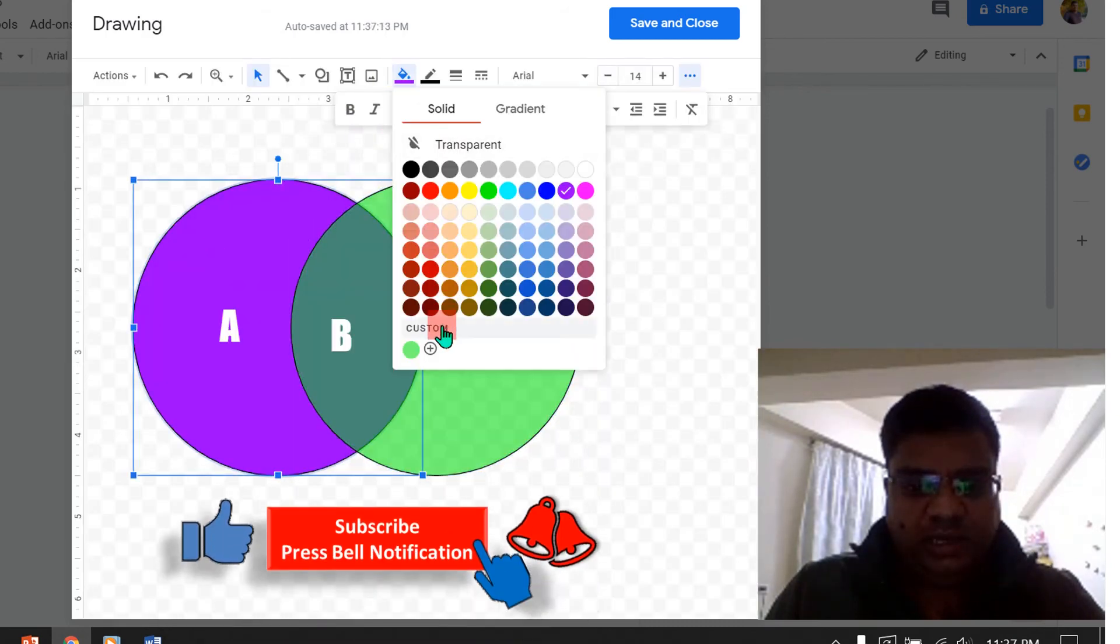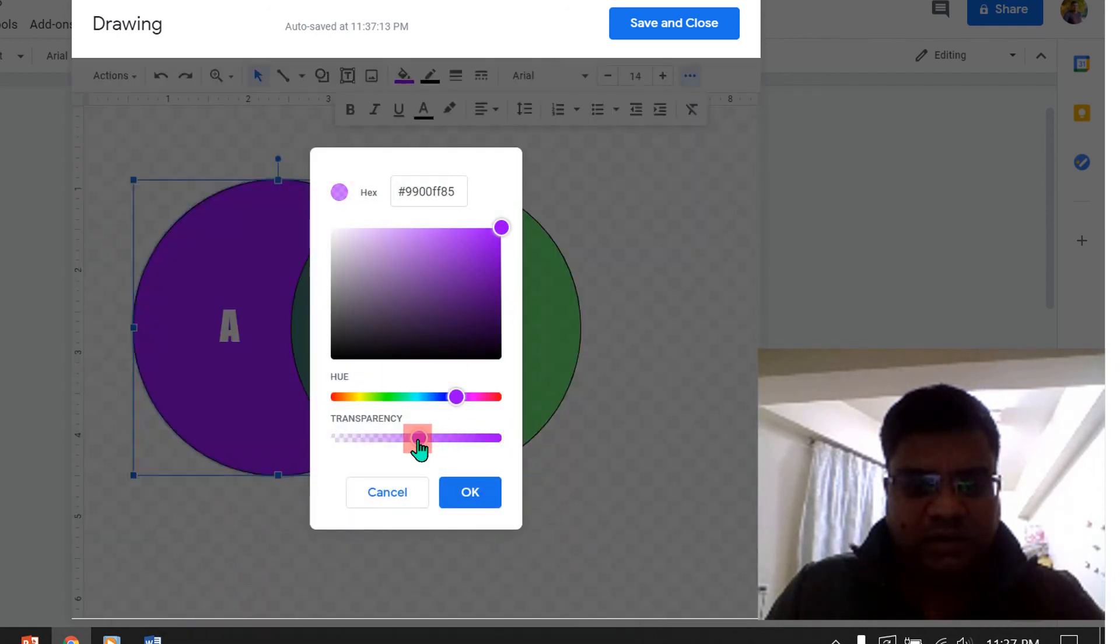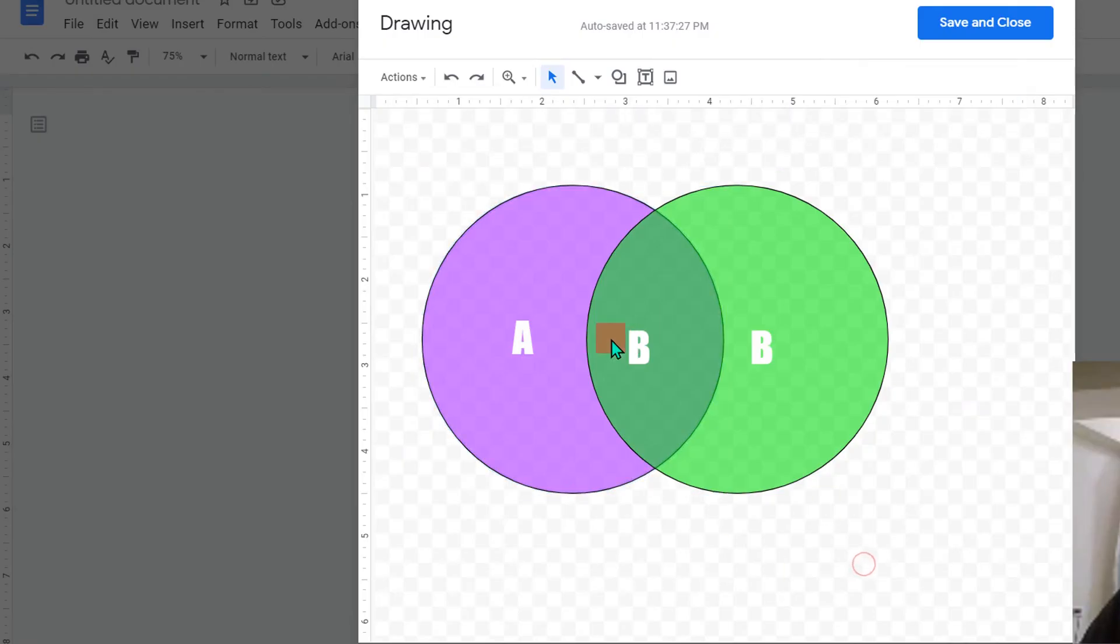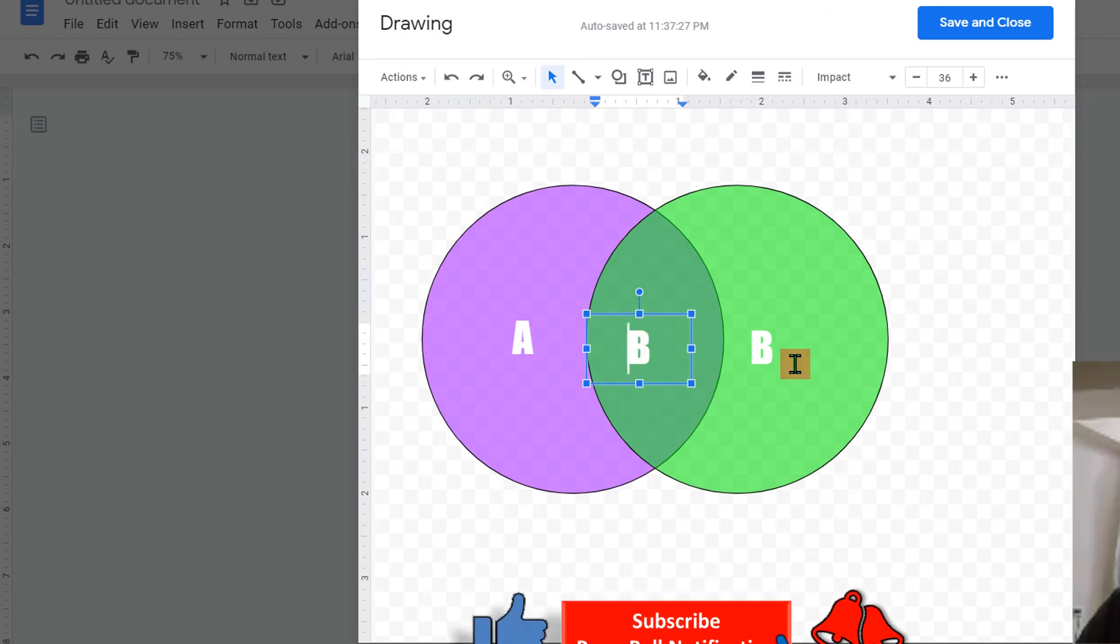And now you can see that the overlap is appearing. Now click on the text box placed on the overlap area and enter the text.